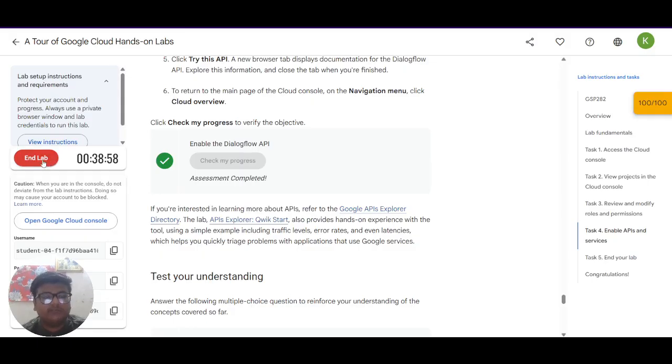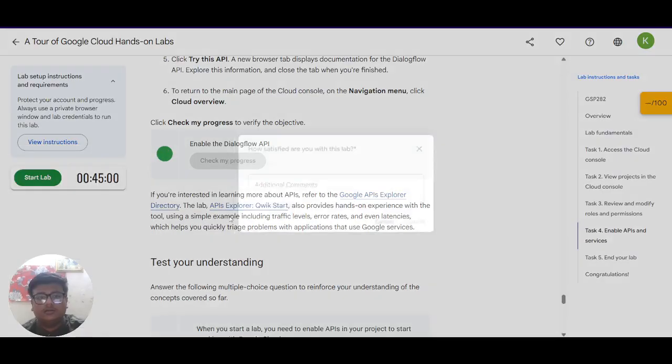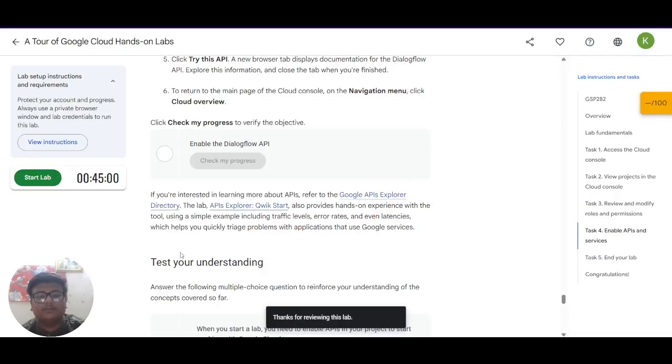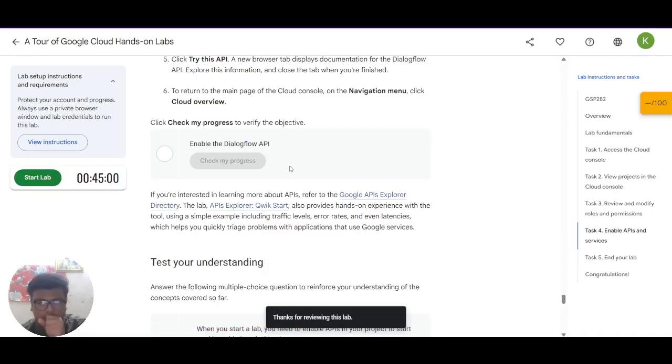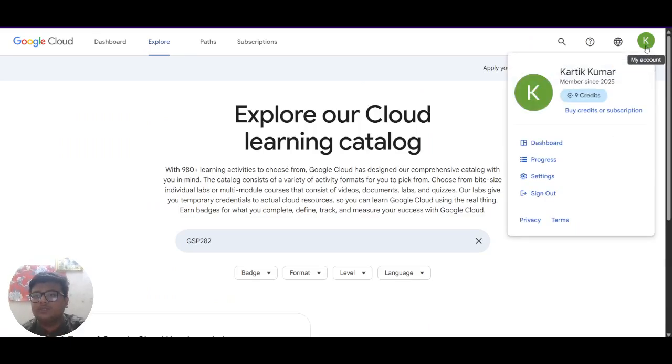So 6 minutes have passed. Let's end the lab. You have to just rate it a 5 and then click on submit. So the lab has been ended successfully. Now you have to go back and check your profile.